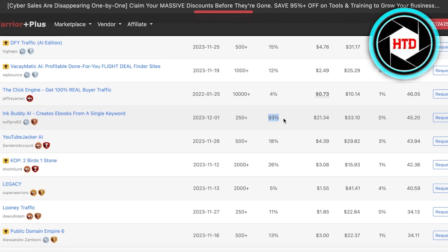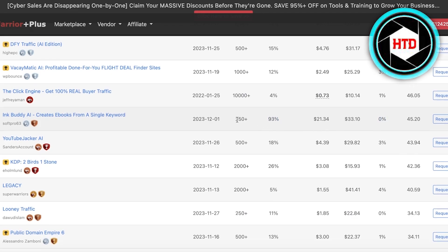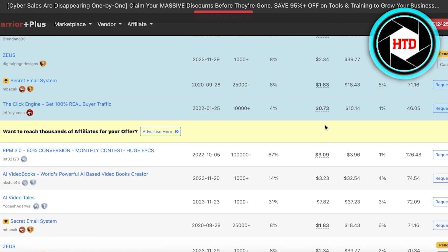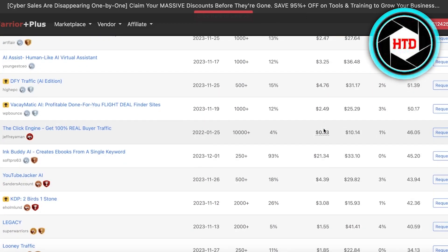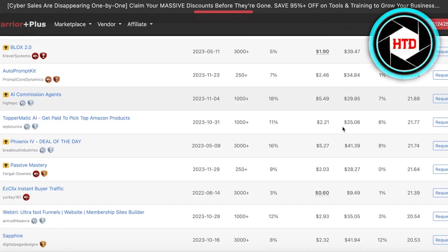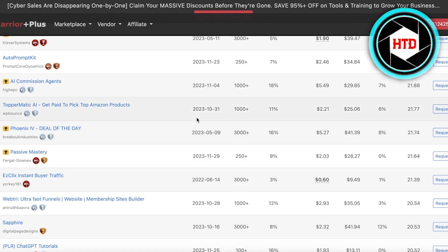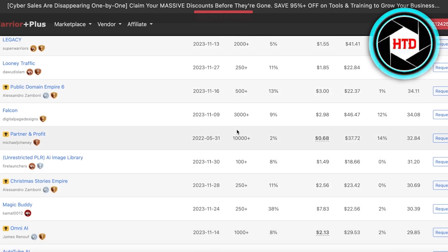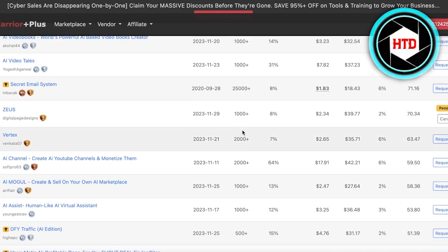InkBuddy AI is another tool with a 93% conversion rate and a zero percent refund rate. Looking at the overall orders, there have been over 250 orders and it was only released yesterday — so for one day this is amazing performance. You can easily capitalize on and monetize these kinds of tools, especially newer affiliates, since you'll have a better chance of promoting something successful.